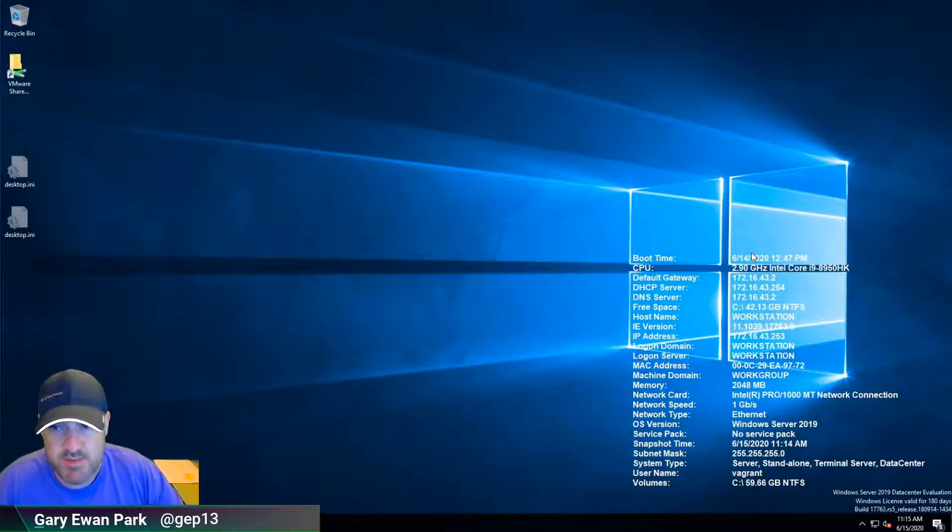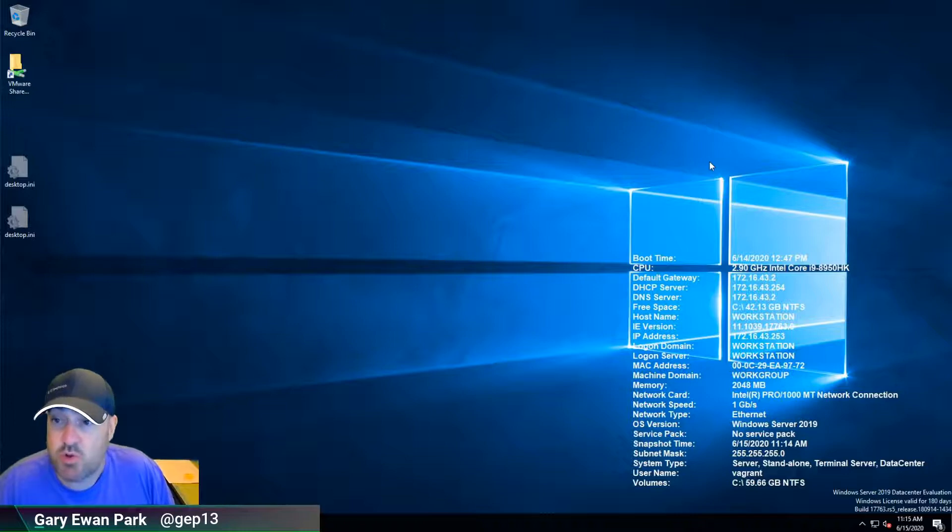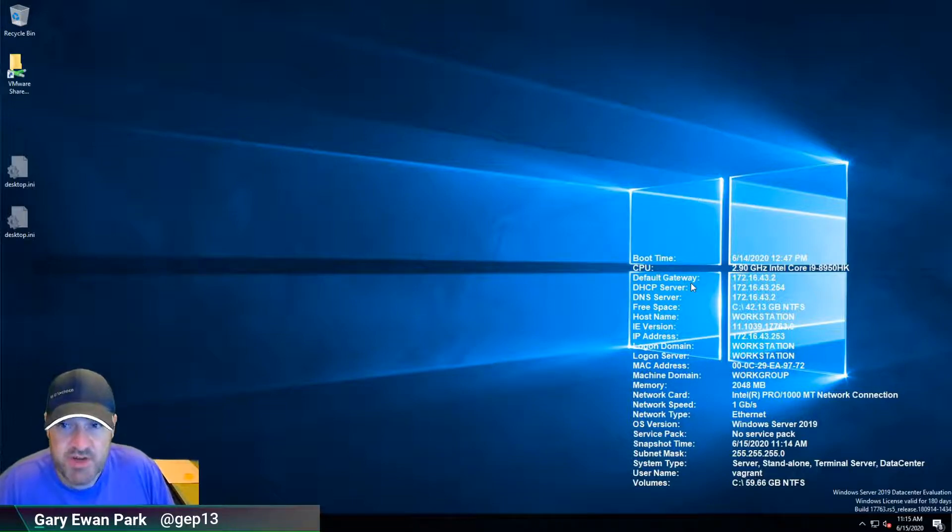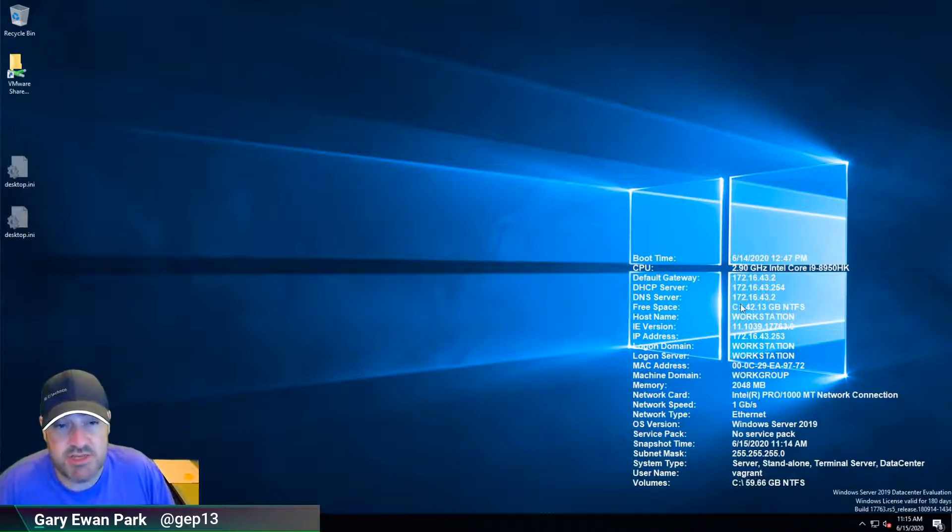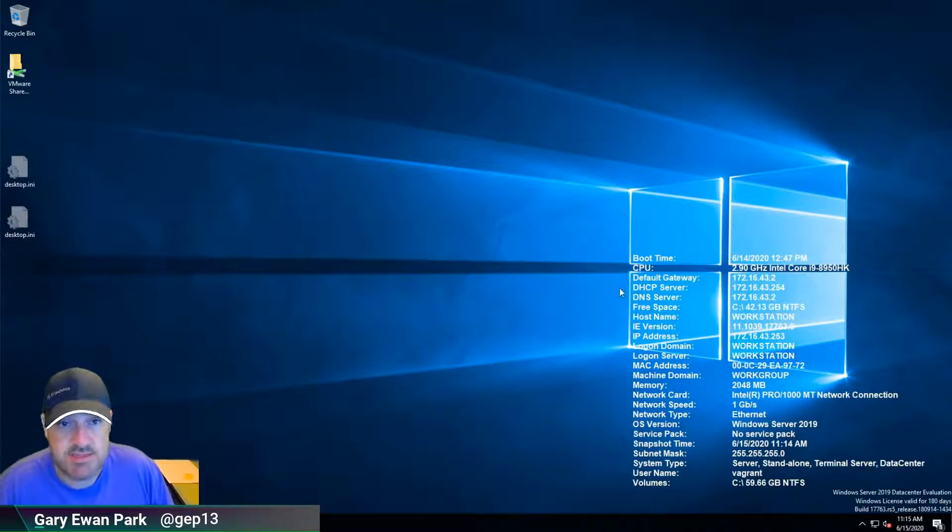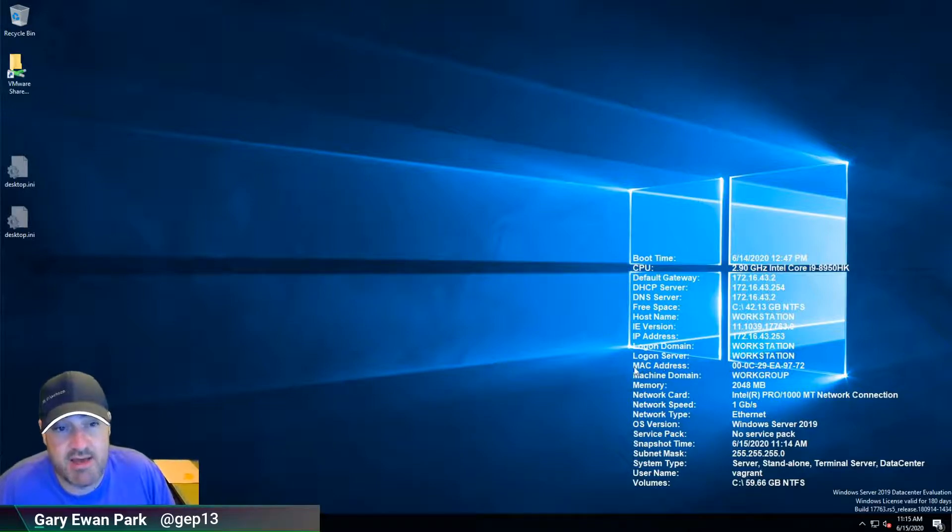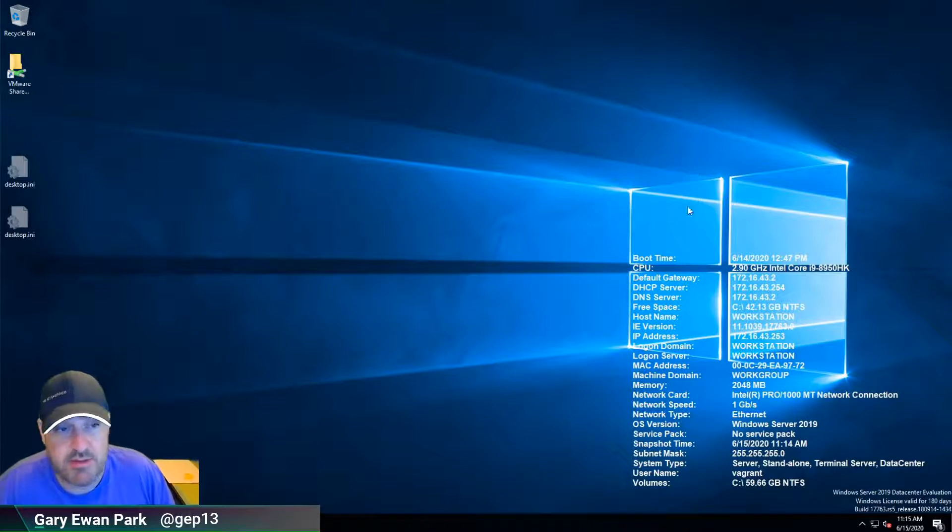I'm fairly sure that bginfo is configurable in how big the text is. I might lose some of this information that we don't necessarily need, and instead just have the machine name and make it really big at the top.